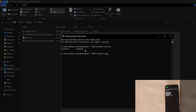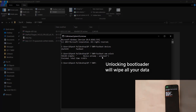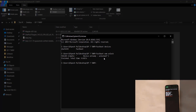Next, type 'fastboot oem unlock' — this will unlock the bootloader of your device if it isn't already unlocked. In my case it's already unlocked. Then type 'fastboot boot twrp.img' and it will boot your device into TWRP recovery.